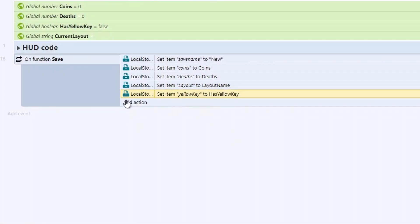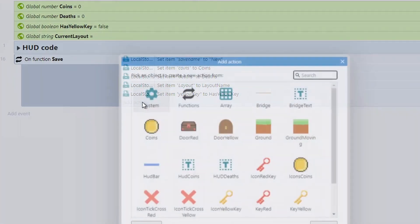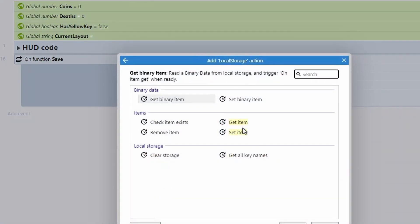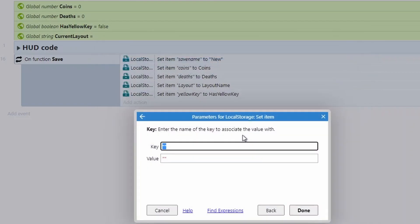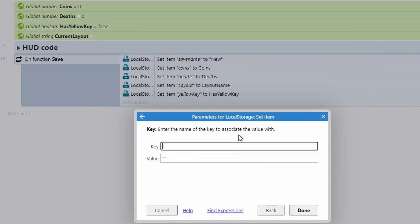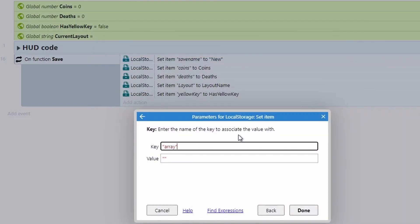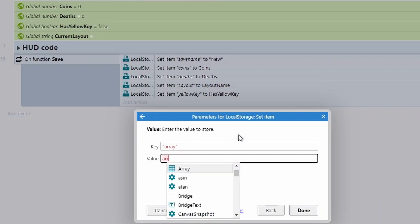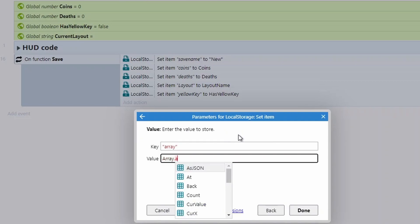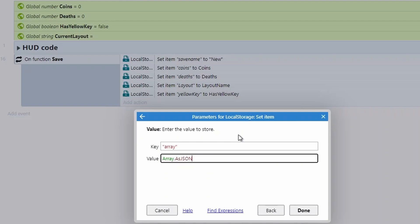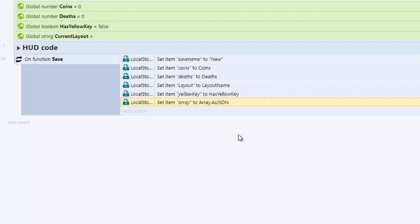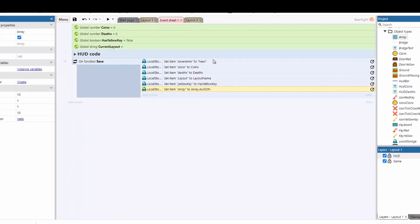And then the final thing is actually an array that I've got. Now there's nothing in this array. I'm not going to show you anything complicated with arrays today, just how to actually save and load them using this as well, because it works slightly differently. So I'm going to go back to our local storage and go to set item. I can call this array, but we can obviously save it for the different types of arrays that we've got. And then we're just going to do the name of the array. So mine's just called array. And then as JSON, this will convert a whole array into a string of text that we can then reload into our array later on. So that's our save file set up.